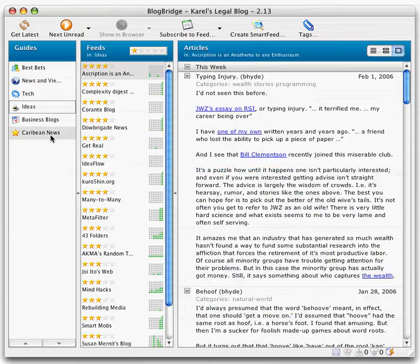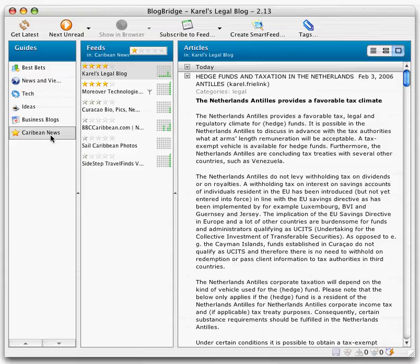I have a guide here called Caribbean News, and I've selected very carefully six feeds of interest to somebody who's interested in the Caribbean.